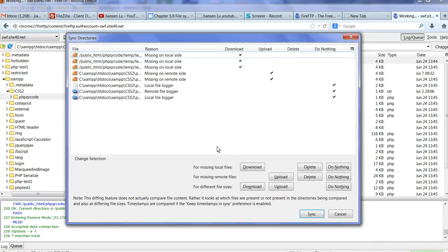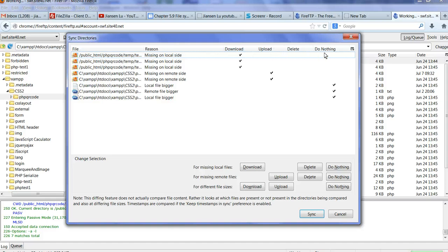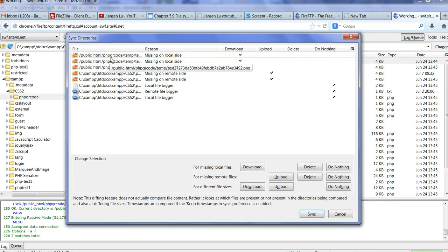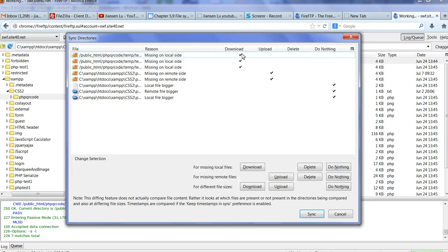Then you can edit the shot. So here, you can see here, there is a column here called Download, Upload, Delete, do nothing. So here, you can see here, this one, there is something in the remote directory that is missing on the local. So it will let you check, do you want to download or upload or delete.